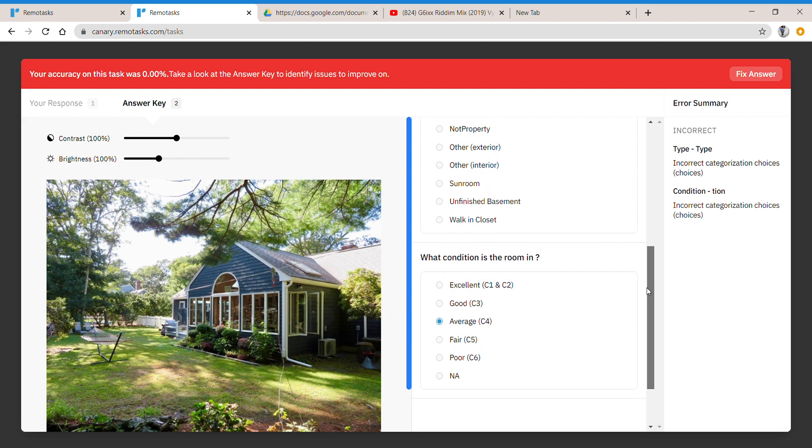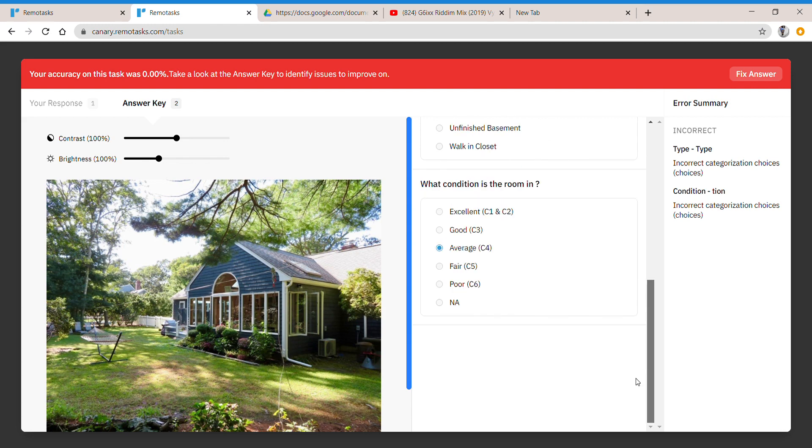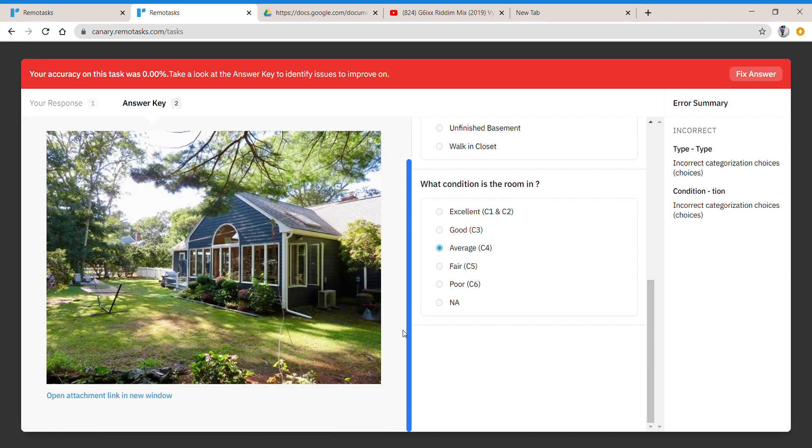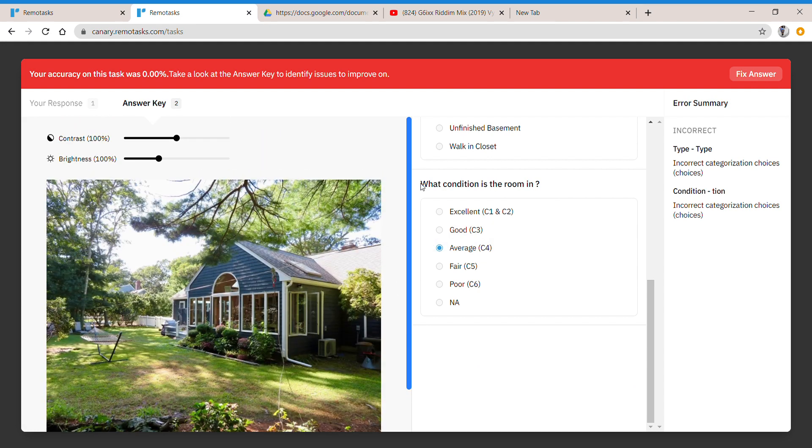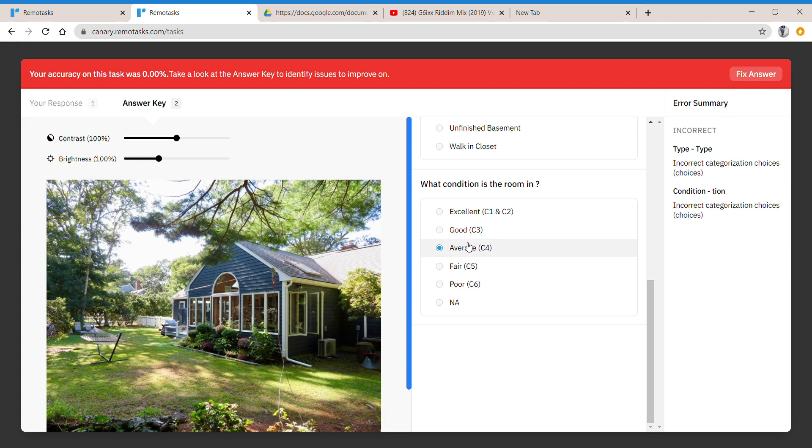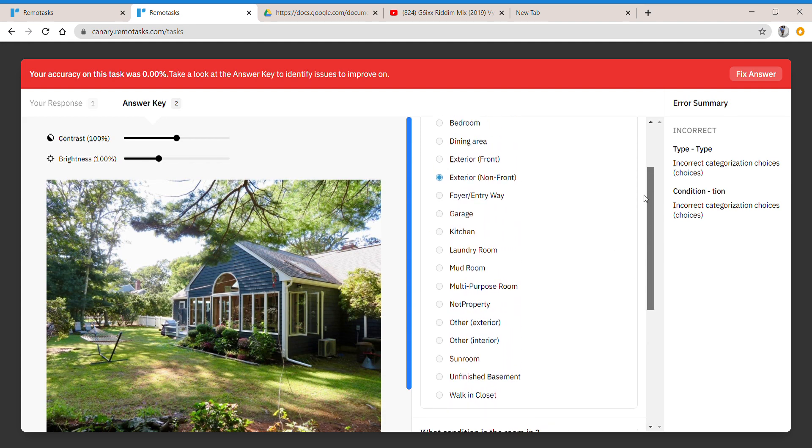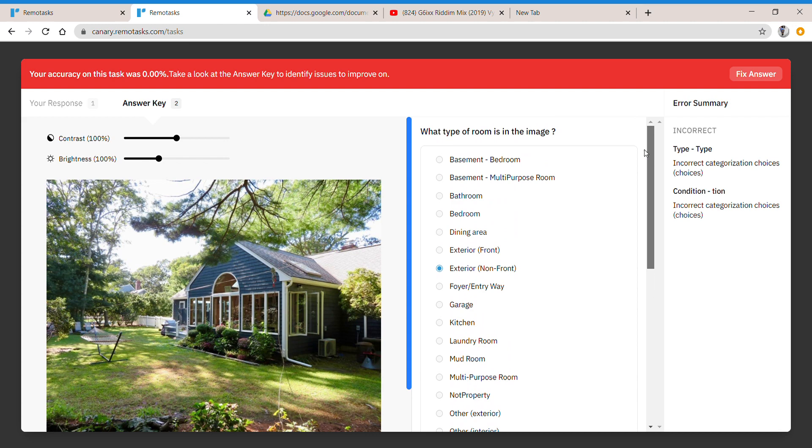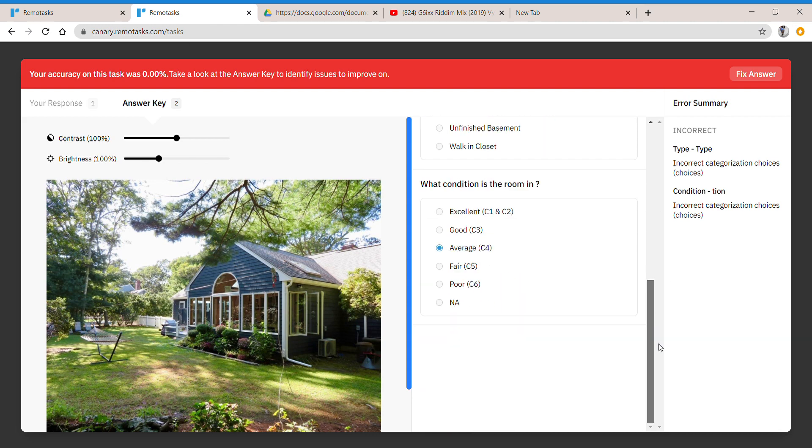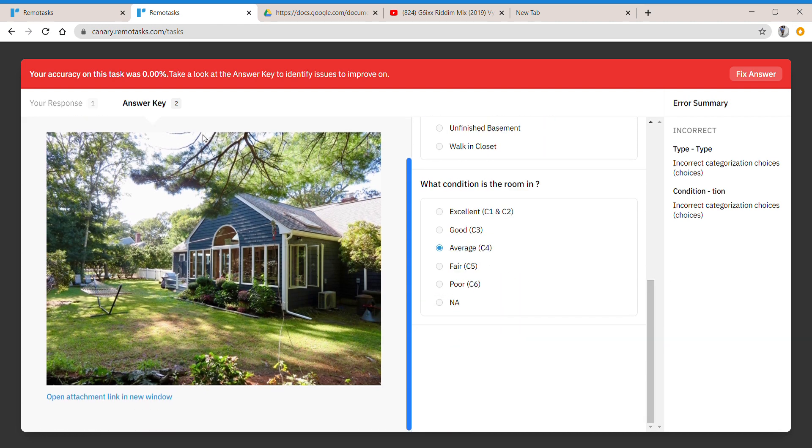Sometimes it gives you ways to fix the answer. I think because I'm recording right now it's giving me a little glitch, but you can see the answer here. Basically, it's a key tool, so it tells you that it's average and it's exterior non-front. That's it, basically. And you click submit your answer and it will submit your answer, and then you'll get money for that.